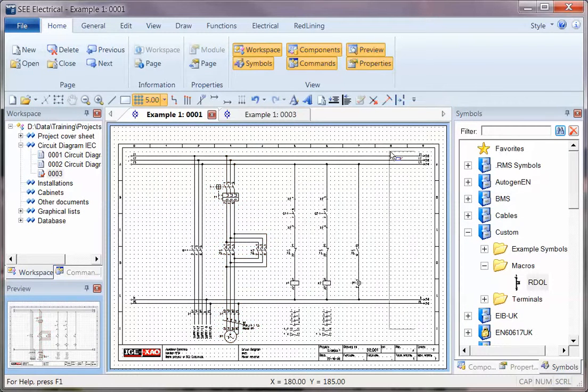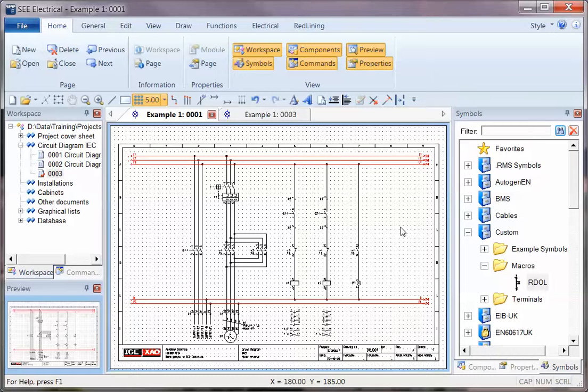I could also take the power rails. If I drop those onto the side, I probably want those to appear on the same page in the same position every time. So what I can actually do is right-click on the symbol menu and go to Properties.